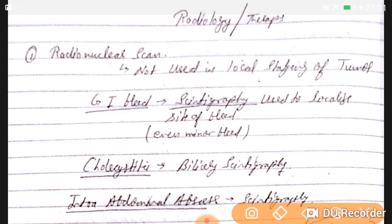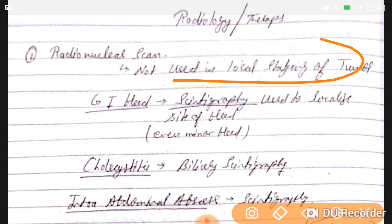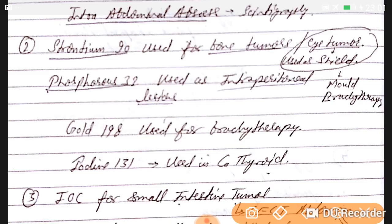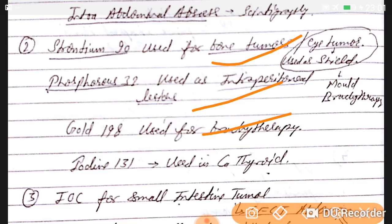Good evening doctors. Today's topic is complete radiology. Radionuclear scale is not used in local staging of tumors. Scintigraphy is used for GI bleed to localize the site of bleed, even minor bleeds; biliary scintigraphy for cholecystitis; scintigraphy for intra-abdominal abscess. Strontium-90 is used for bone tumor and eye tumor. Phosphorus-32 is used for intraperitoneal lesions. Gold-198 is used for brachytherapy, and Iodine-131 is used in carcinoma of the thyroid.